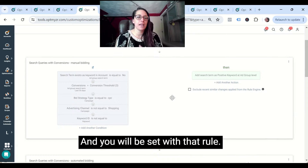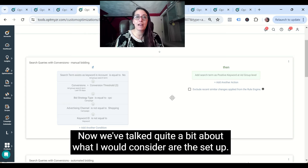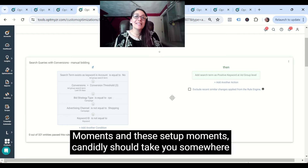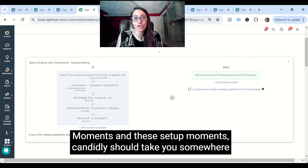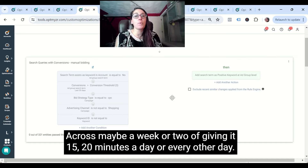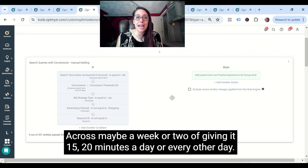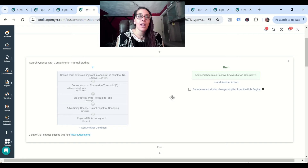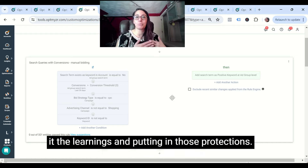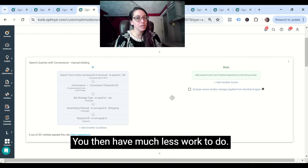Click next and you'll be set with that rule. Now, we've talked quite a bit about what I would consider the setup moments. These setup moments, candidly, should take you somewhere between three to five hours to fully set up, spread across maybe a week or two of giving it 15 to 20 minutes a day or every other day. Why that's important to set that expectation is that once you do that heavy work of automation and giving it the learnings and putting in those protections, you then have much less work to do.